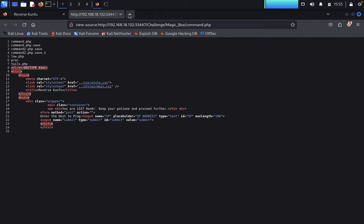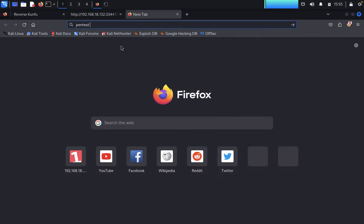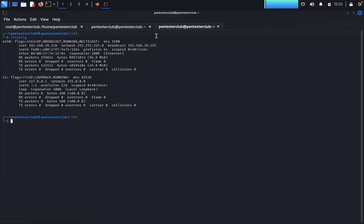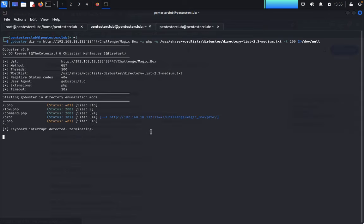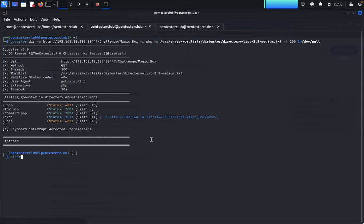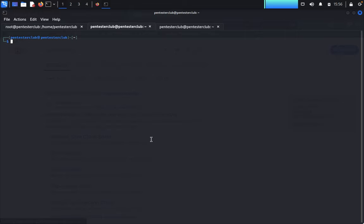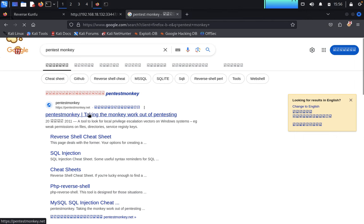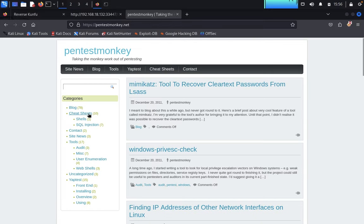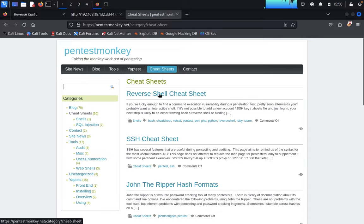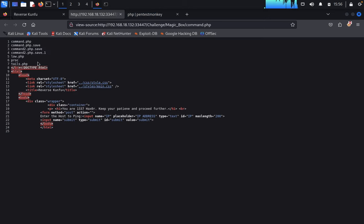Now we would like to go to Pentest Monkey. We just go to Pentest Monkey — it's all about the PHP reverse shell. So I just use a reverse shell, a PHP reverse shell. We have seen all here as a reverse shell.